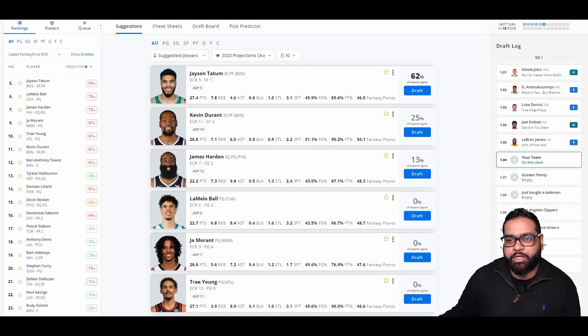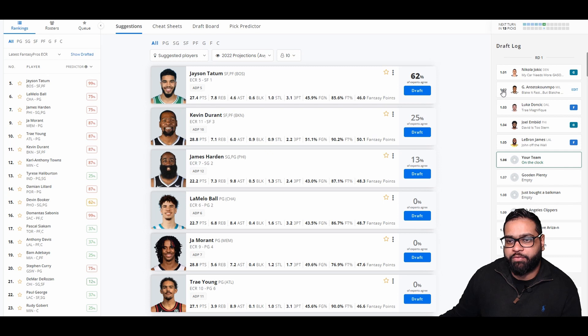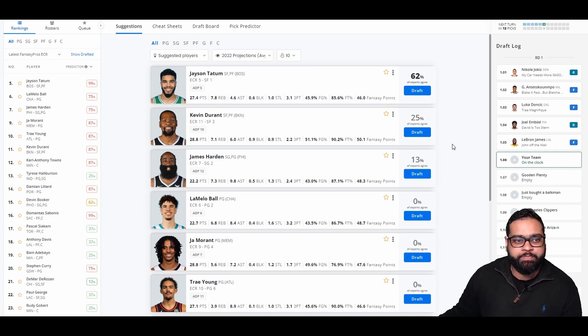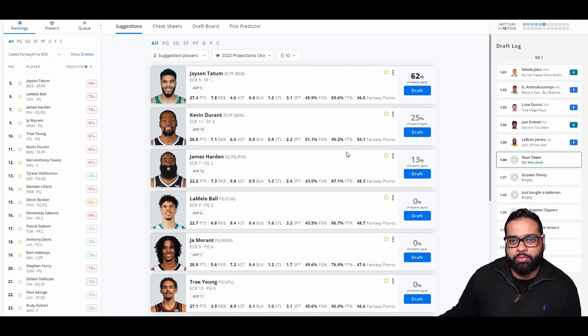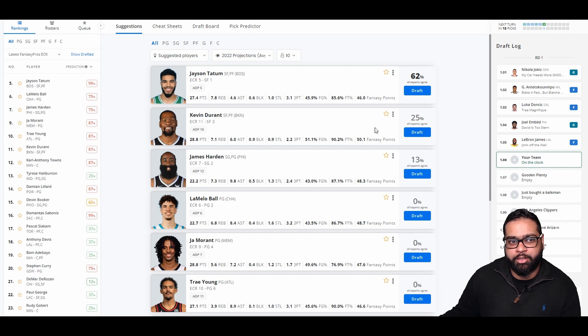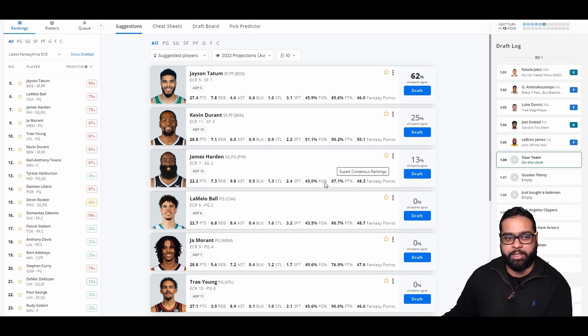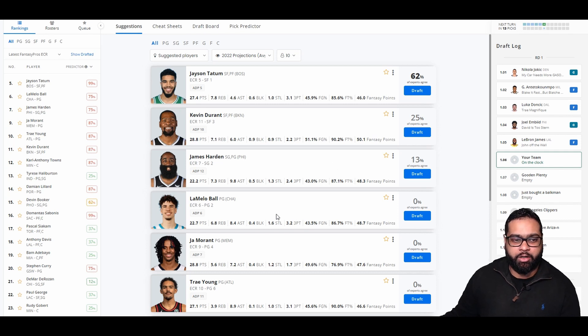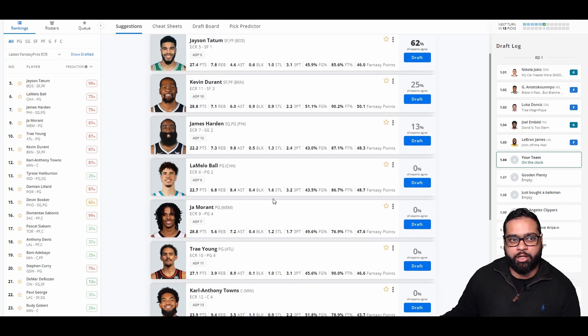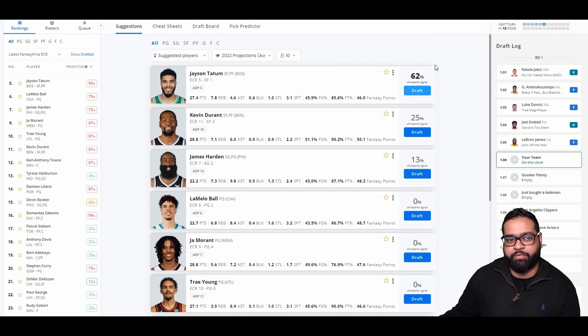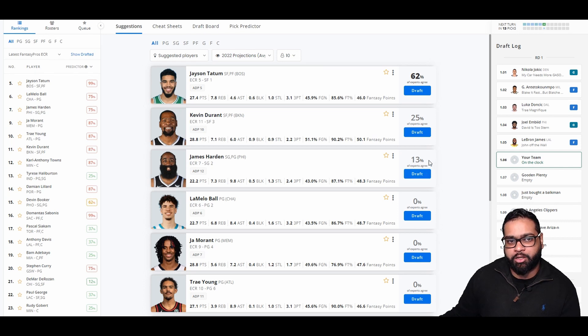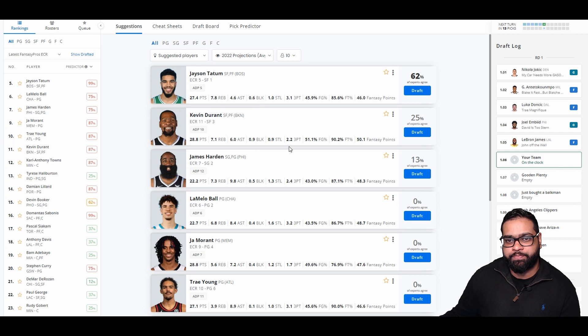So Jokic went first, Giannis second, Luka third, Embiid fourth, and LeBron fifth. We got KD last time. I do want to switch it up. I'm going to grab Tatum here. I think Harden will be available later on. I think Lamelo is also a great pick here. Trey Young, also Ja as well. I don't think you could go wrong in the first round, but it's just depending on who you want to build around. So let's see how the team looks when we build around Jason Tatum.